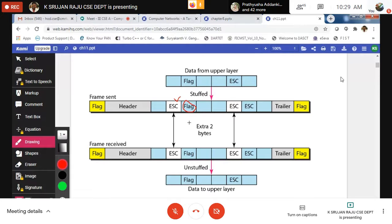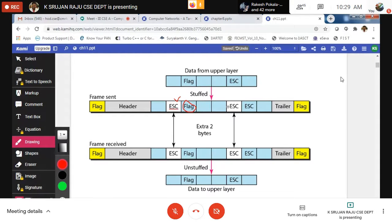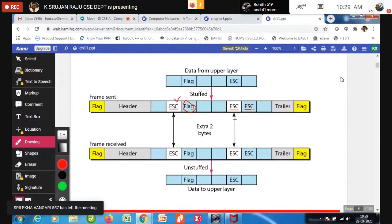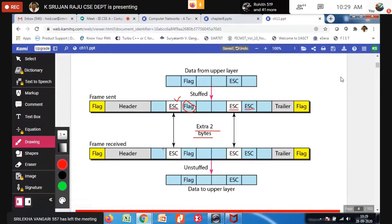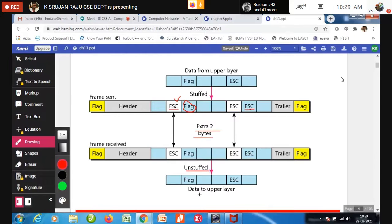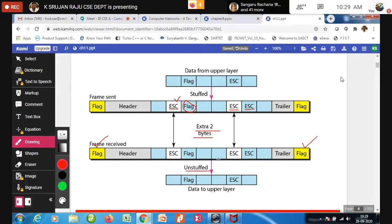Whenever the flag is encountered in the data, the receiver would mistakenly think it is the end of the frame. To overcome that, we use an escape delimiter. If the escape character itself appears in the data, we add another escape. The receiver unstuffs these extra bytes and recovers the original data, treating only the outer flags as the start and end of the frame.